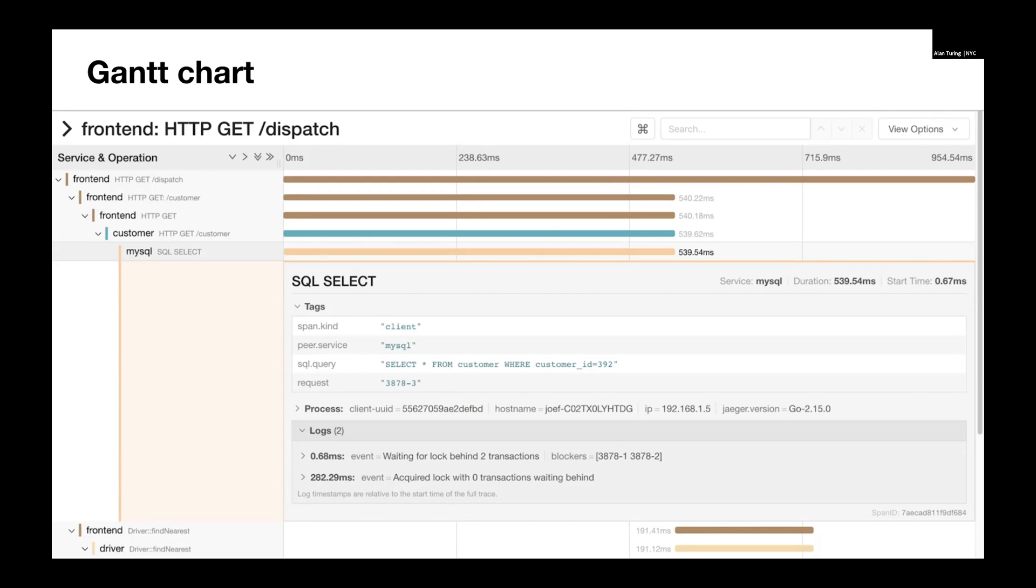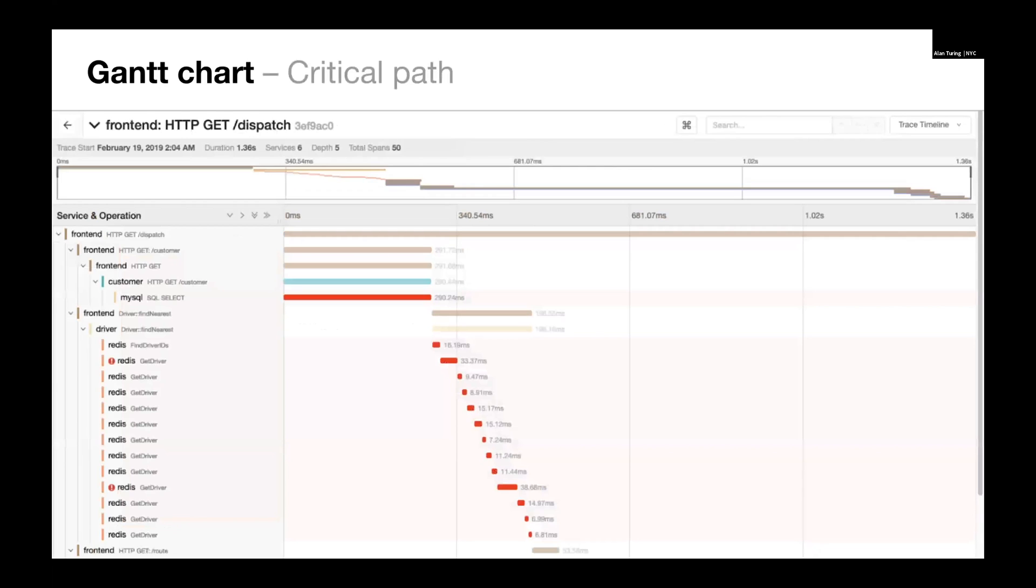It has some downsides. For very large traces, complex traces, it can be overwhelming. It also doesn't have any context. So you don't know if this is an isolated trace or if this is representative of what's typical in your system.